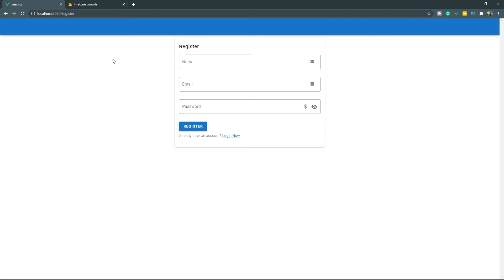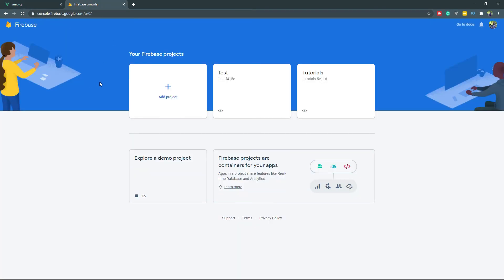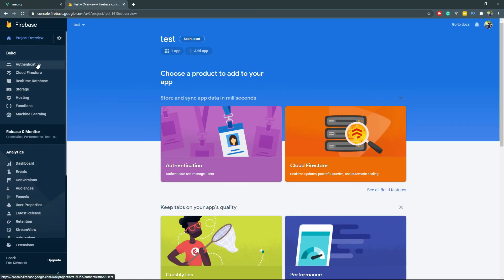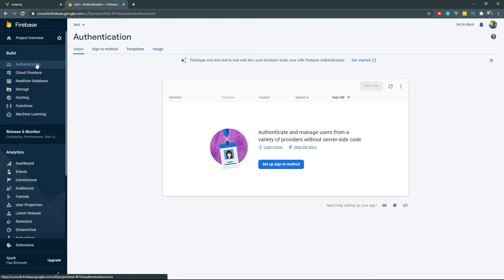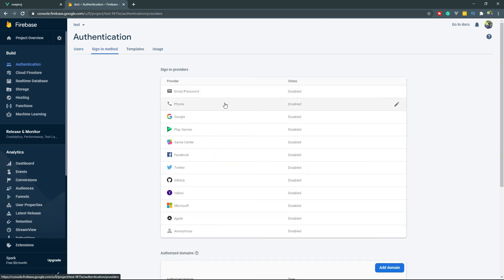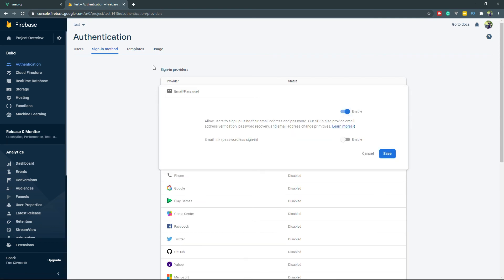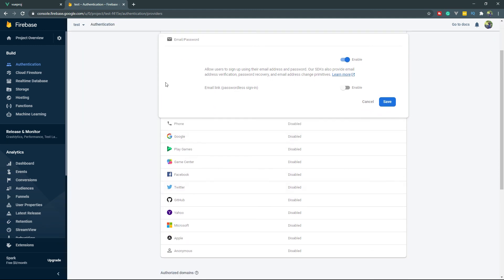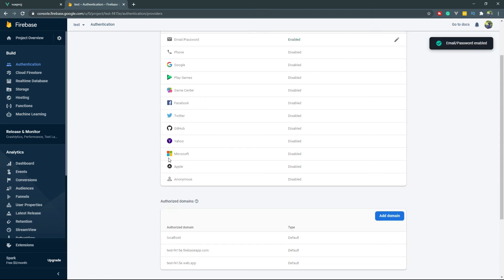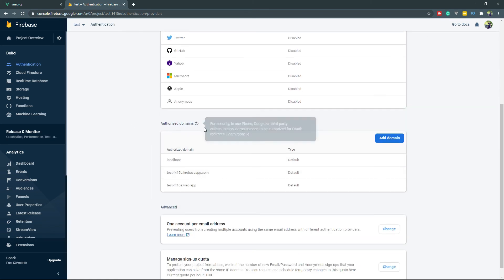Here we are getting the registration form, but before supplying some values to this form we need to configure a few things. Go to Firebase and click on the project that you are using. From the left hand side we need to set up authentication first. Go to sign-in method and here you can see email and password — they provide multiple sign-in providers. Right now we are going to need only this one, so click on enable and save. In the authorized domain section make sure localhost is there.